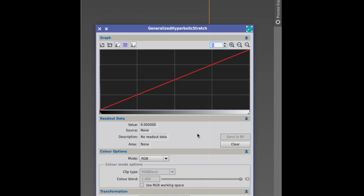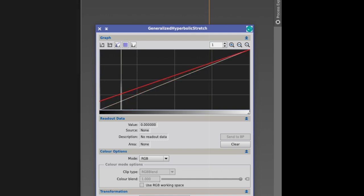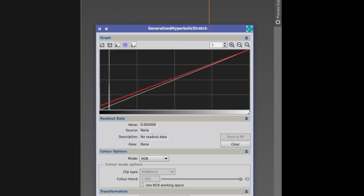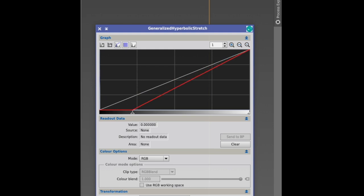When you have a linear stretch, this red line here actually moves linear, up and down. That's what a linear stretch is, like the histogram transformation, like the screen transfer function.